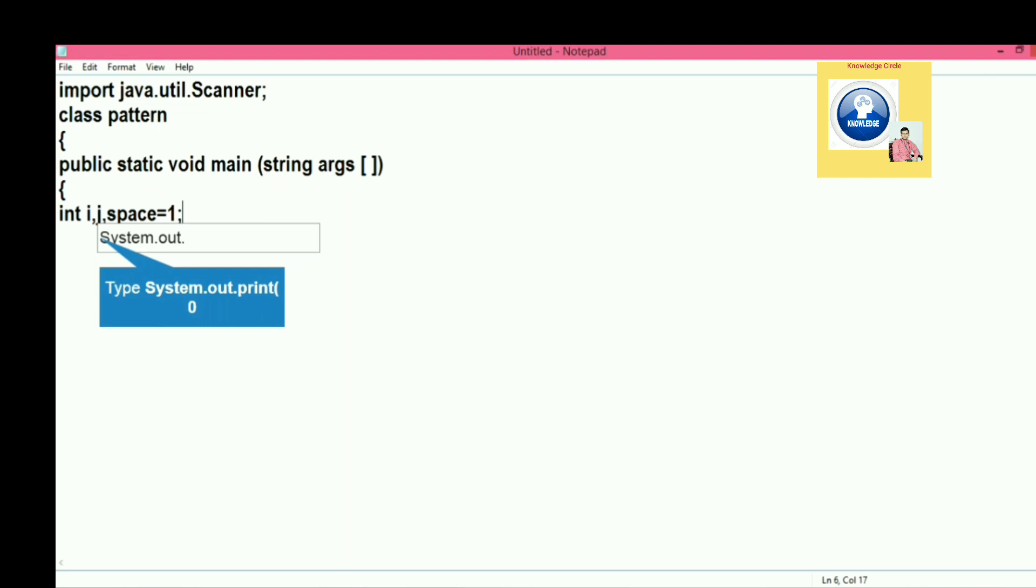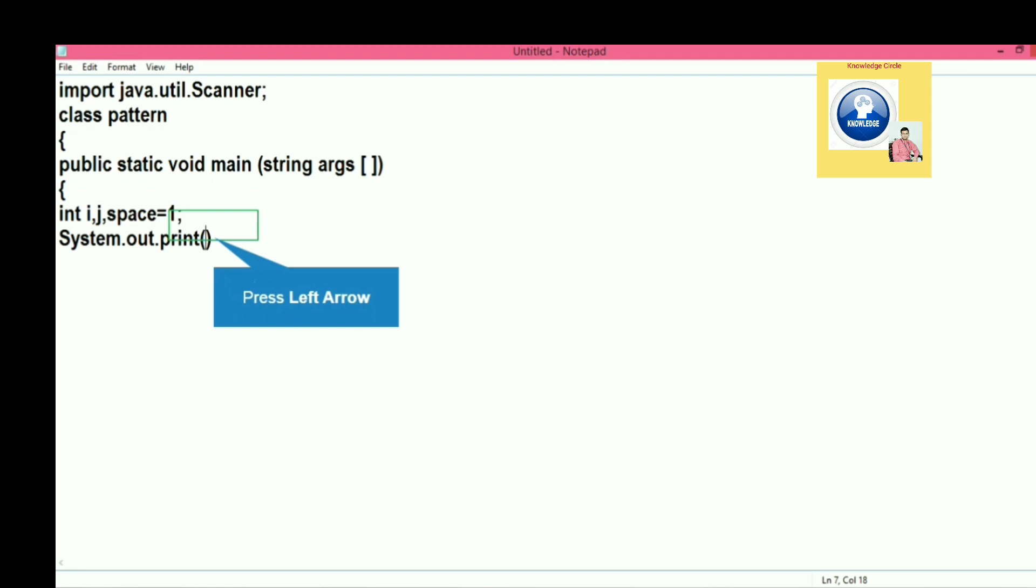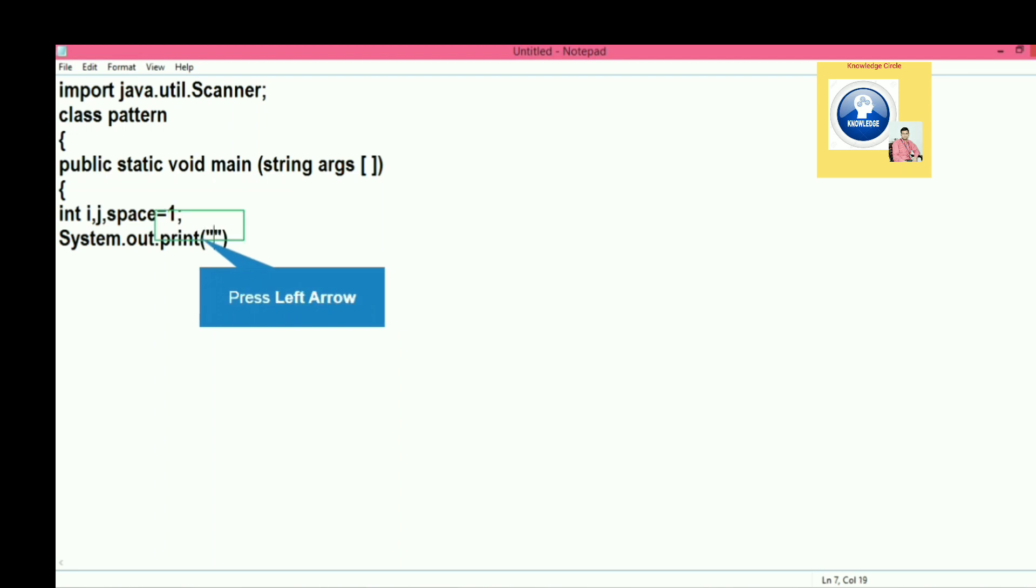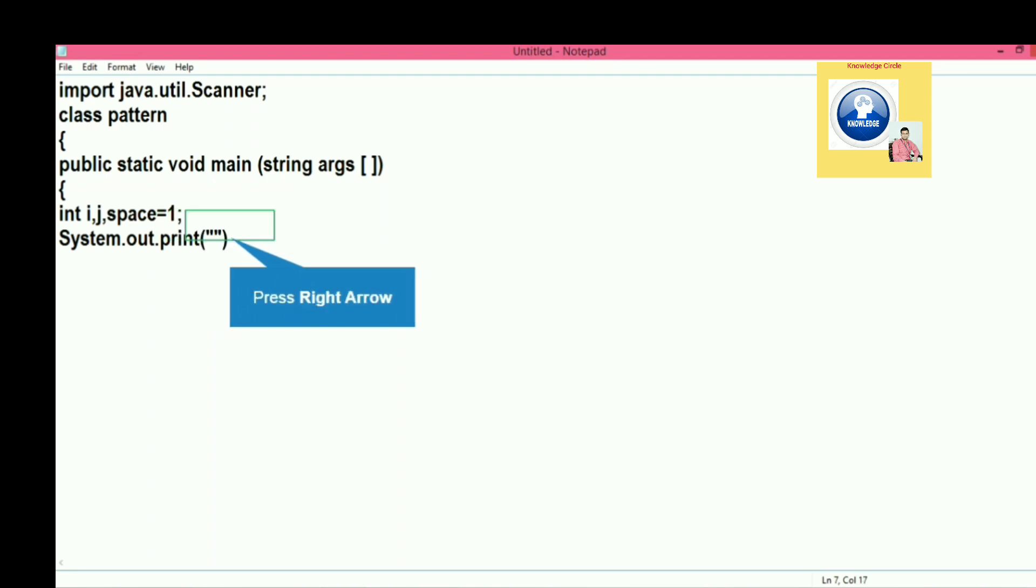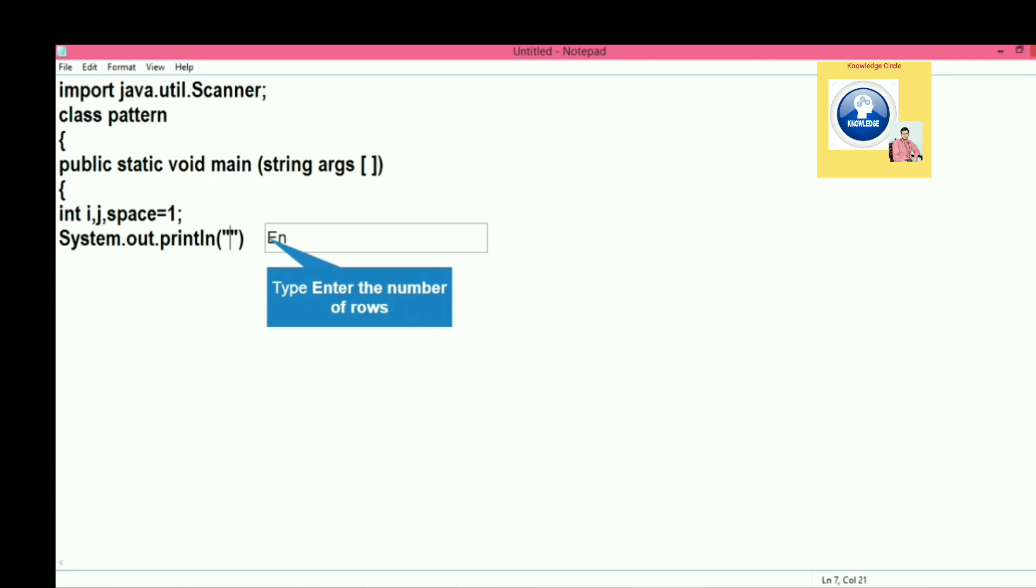Let's give a message to the user. We are going to give a message to the user that enter the number of rows - means how many lines you want to print the triangle or pyramid.